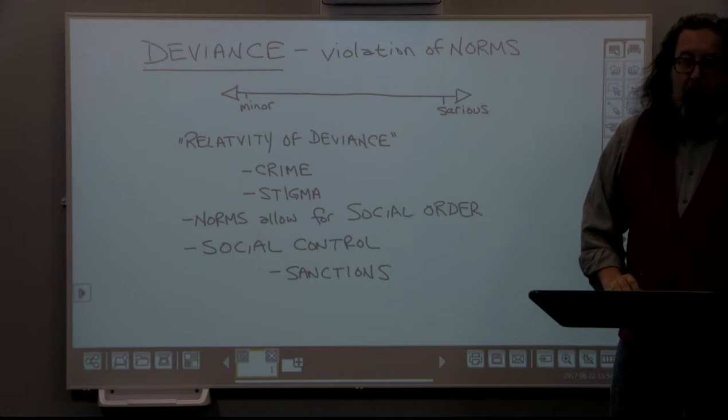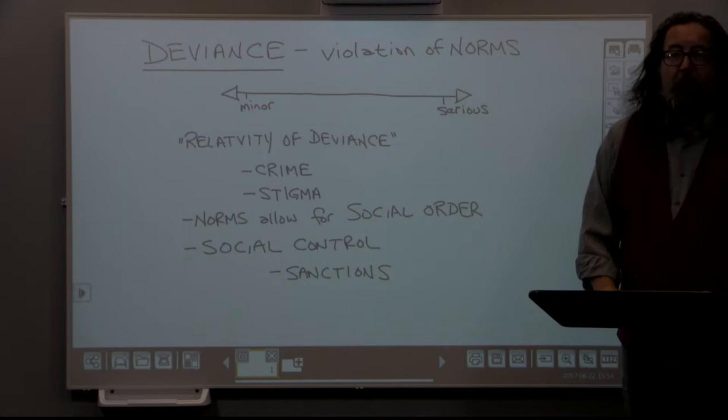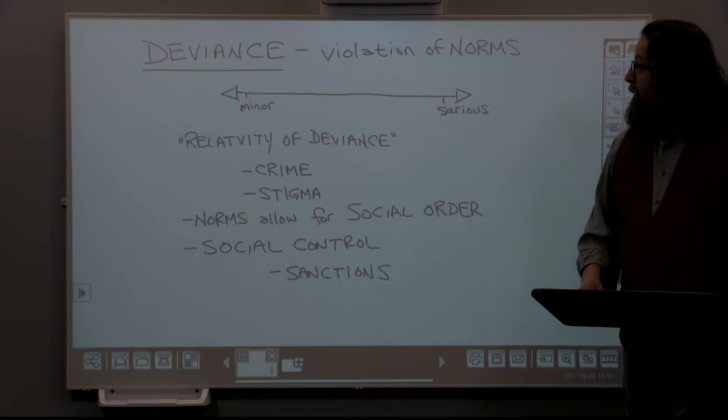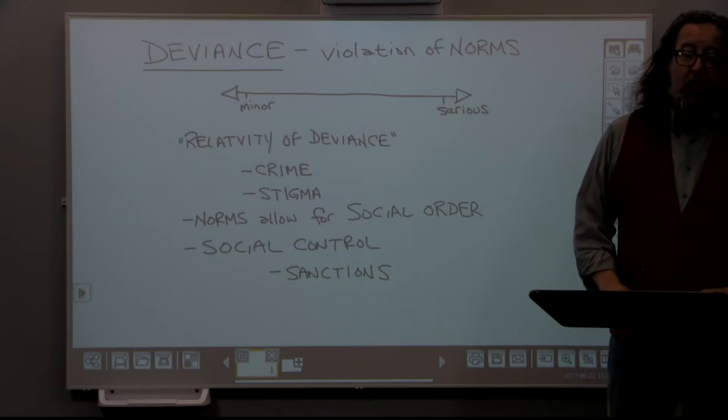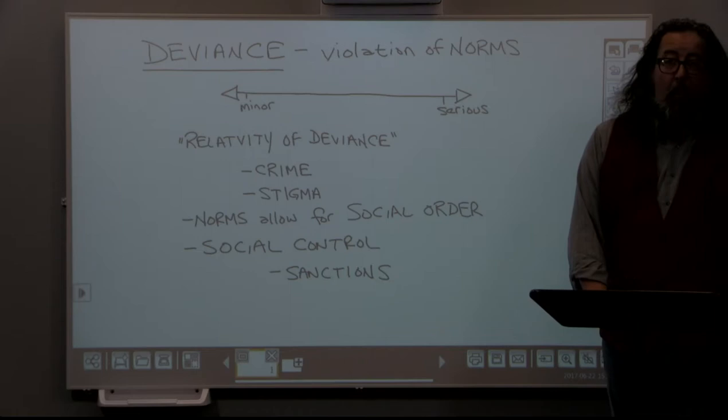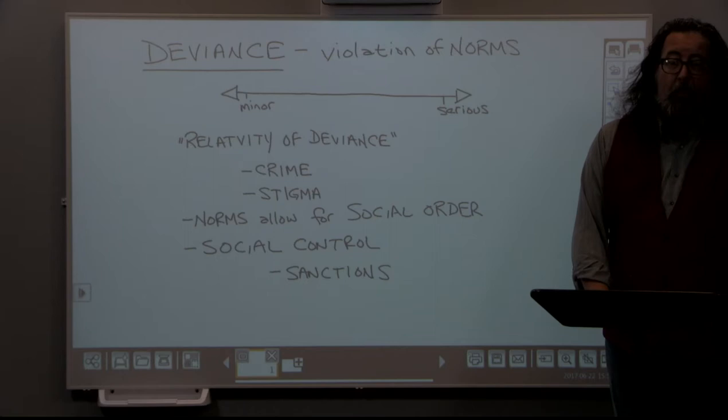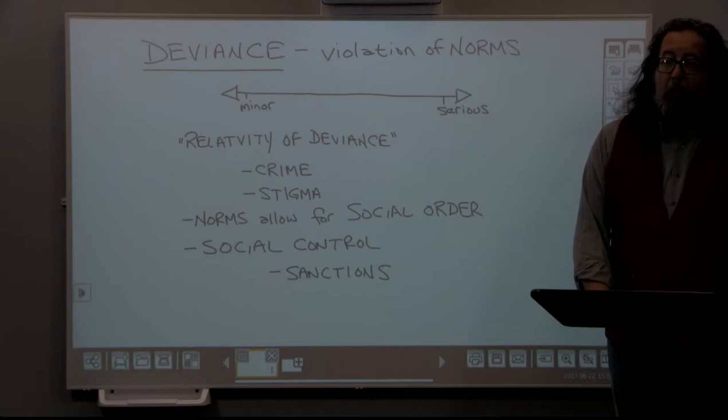Welcome back. This is module six, deviance and social control. In this first lecture, we're going to be covering the definitions we need to examine this in more detail. The very first definition we should talk about is: what is deviance? Sociologically, the simple explanation is that deviance is basically the violation of a norm. And as we remember from an earlier module, norms are behaviors which support our values. So any violation of a behavior in a society is considered deviance.